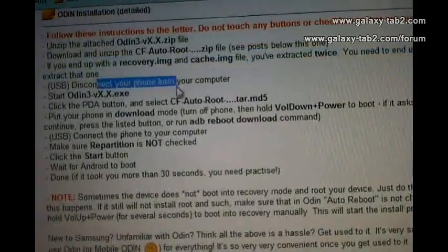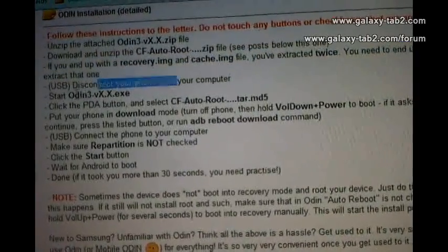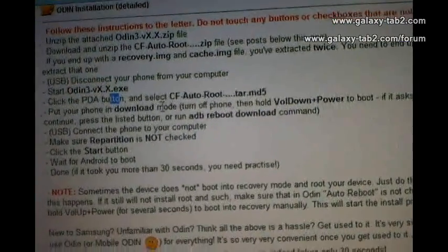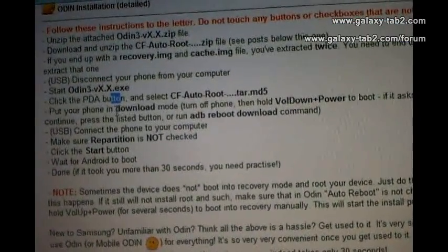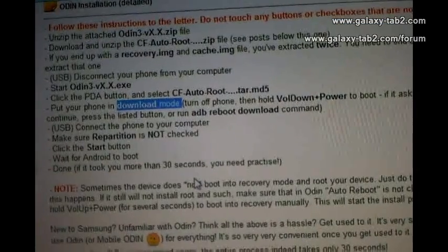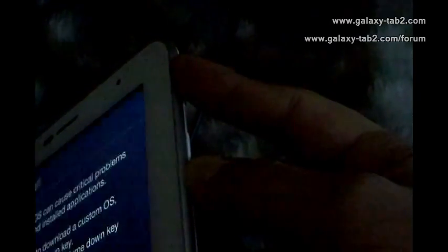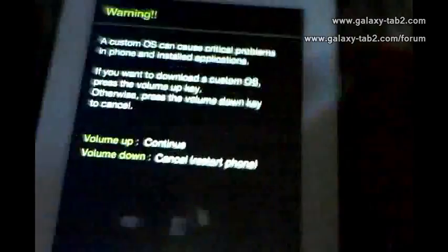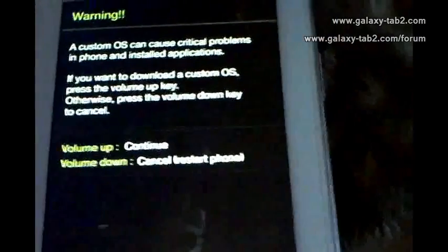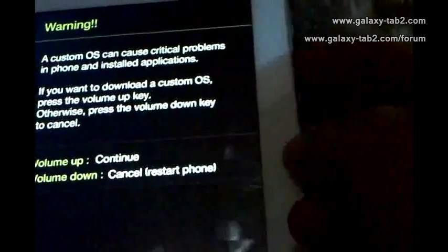Now, after this, we have to boot the tab into download mode. We have to do this by keeping the power button pressed and volume down together — power and volume down together. Then to continue we have to press volume up.